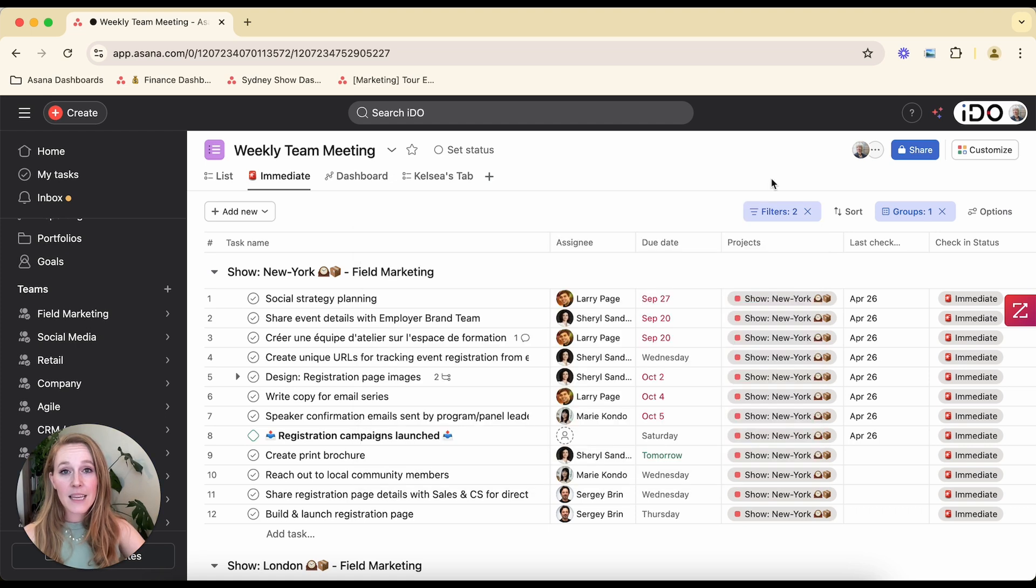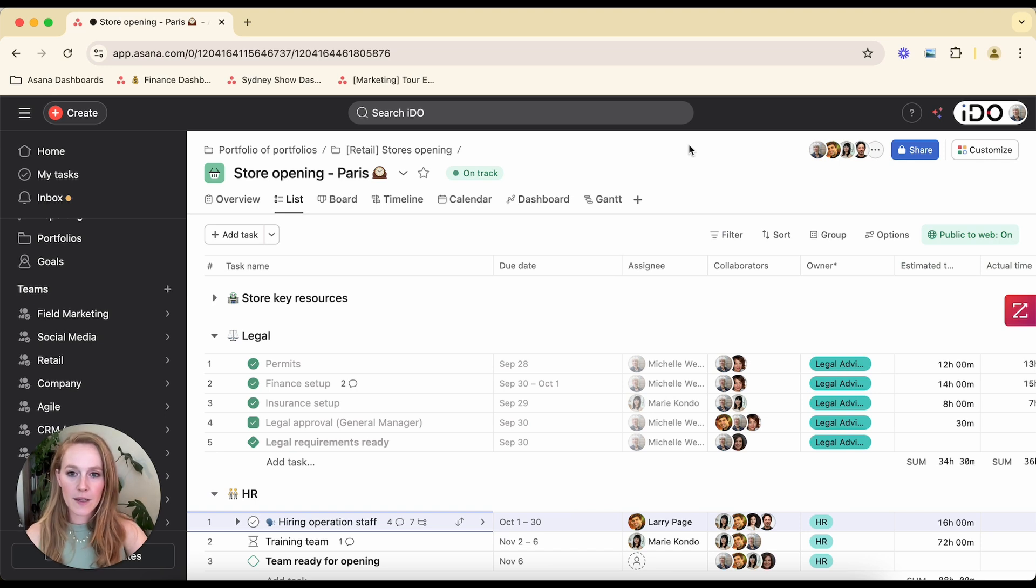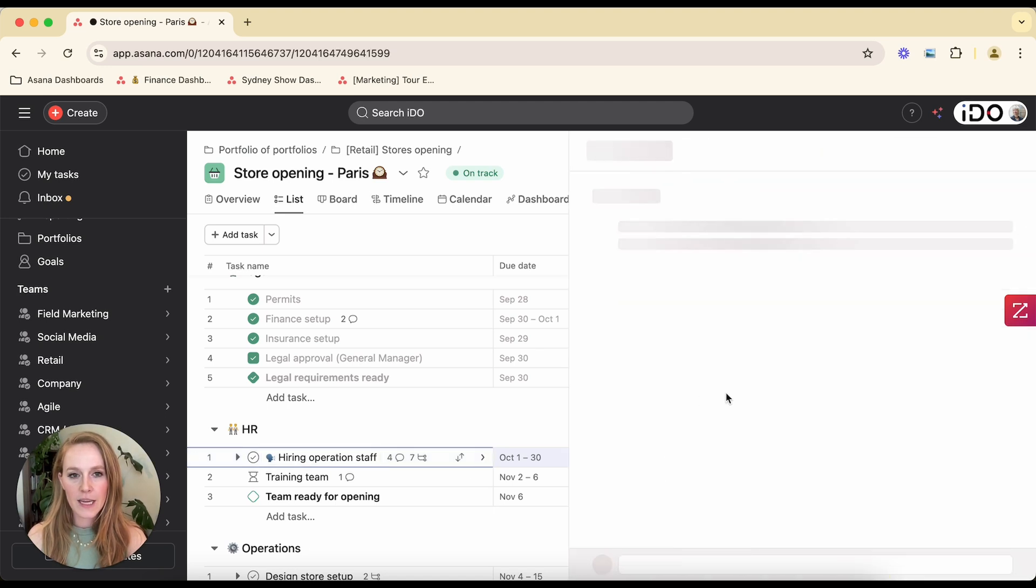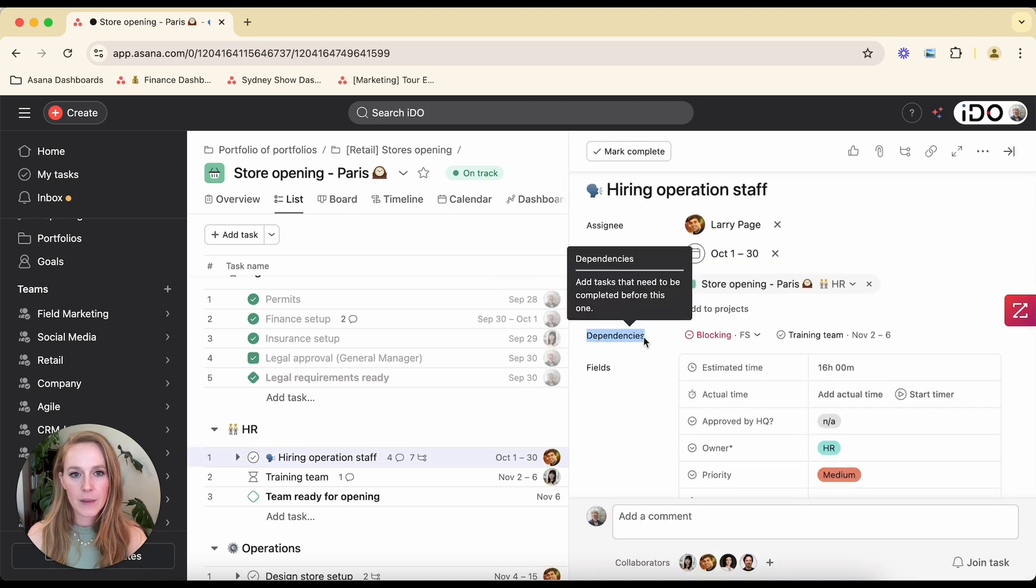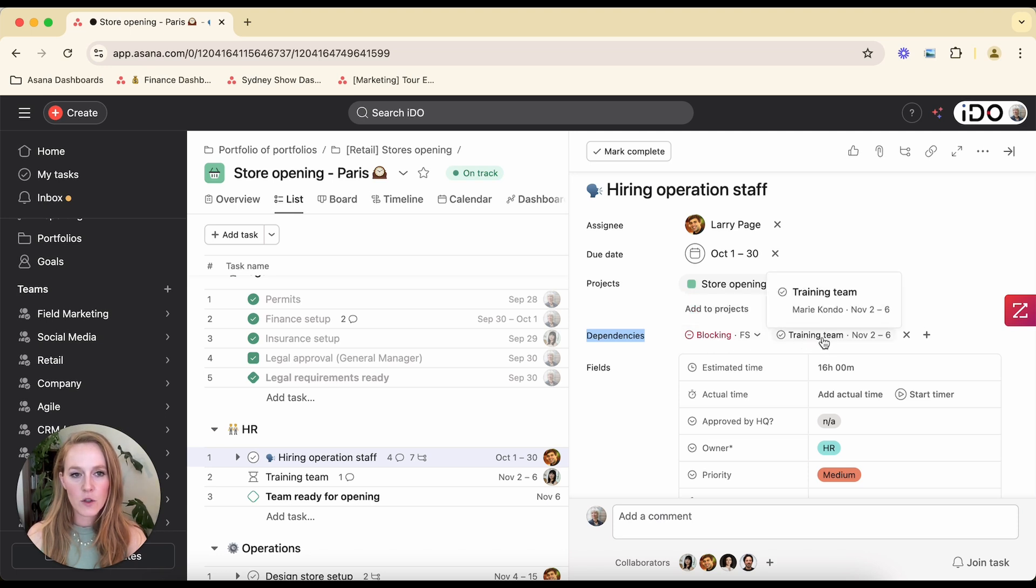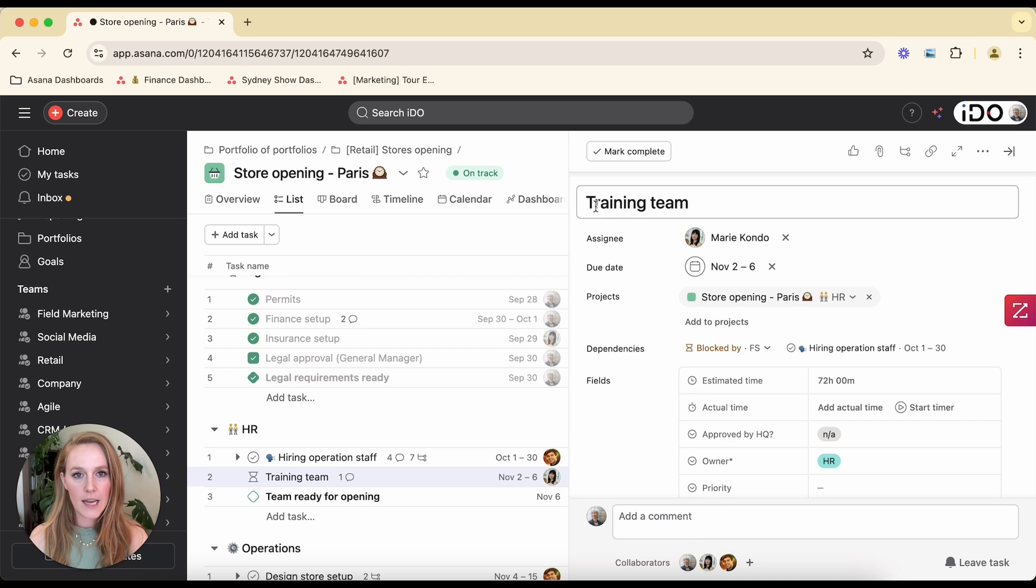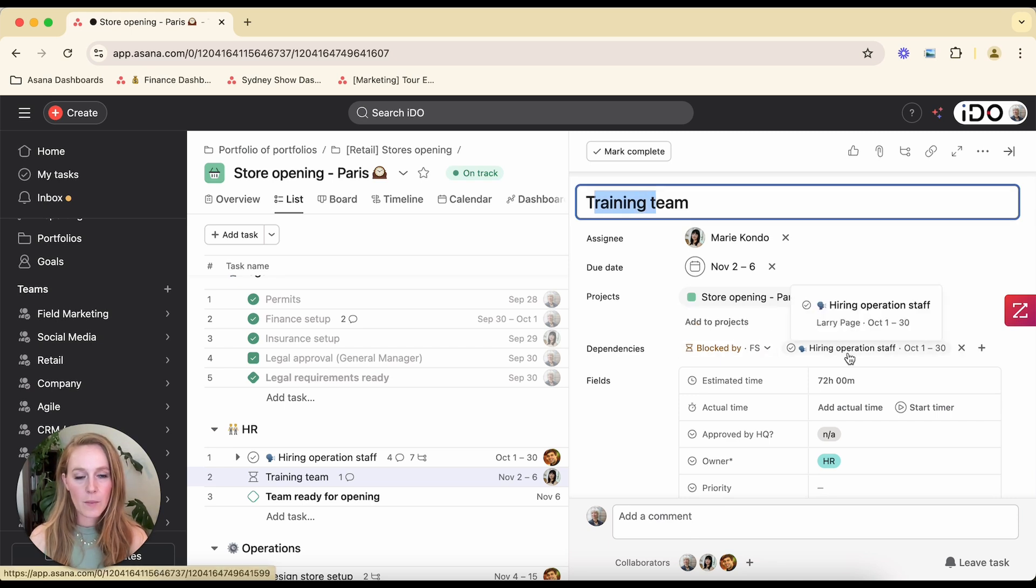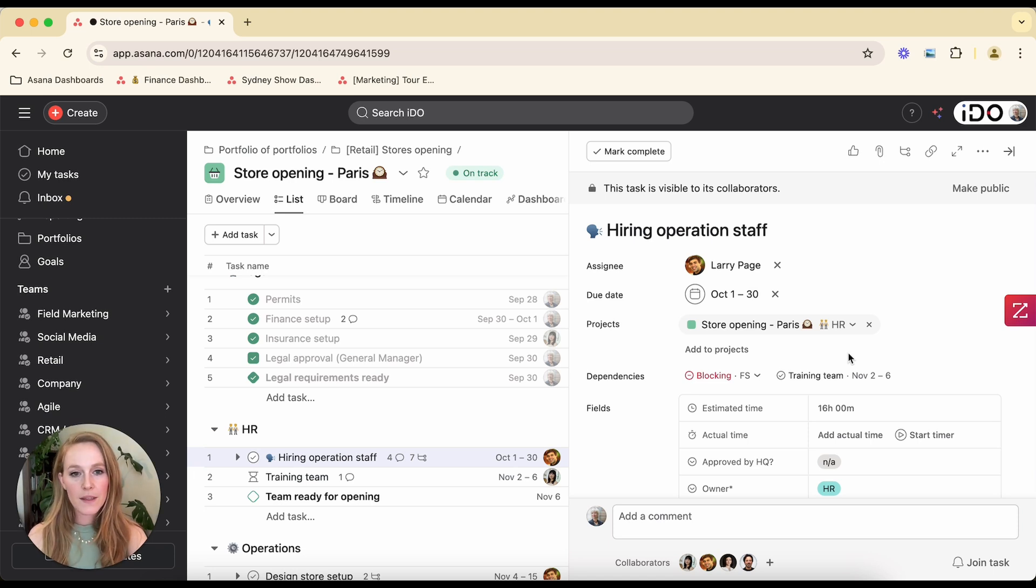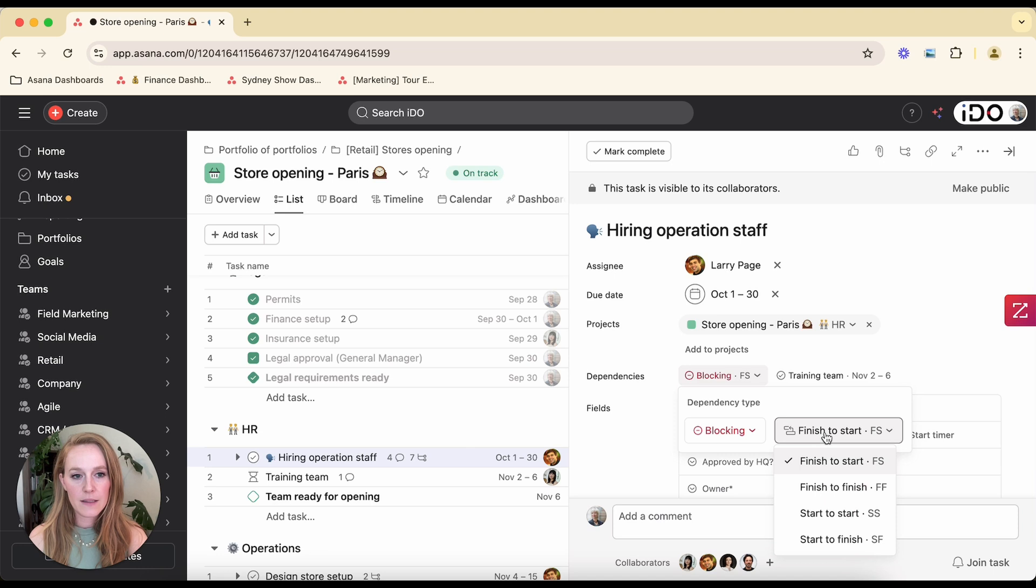And lastly, I want to talk about dependencies. So you can put dependencies within Asana. So let's take a look at this store opening for Paris. I can make dependencies between these tasks. So let's look at the hiring operation staff. If we open this up, we can see that there's a dependency here. This task is blocking this other task training team. So I can see here if I click on that, that's actually clickable. I can see and click into that training team and see what's going on and vice versa. Now I'm in the training team. I can see that it's blocked by the hiring operation staff and I can click back into it. Not only can you mark these tasks as dependent, but you're also able to set the dependency type.